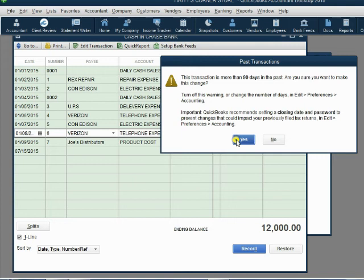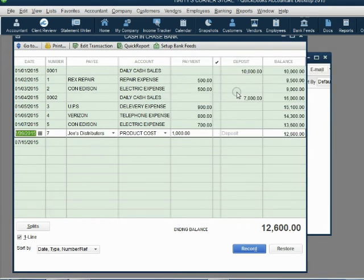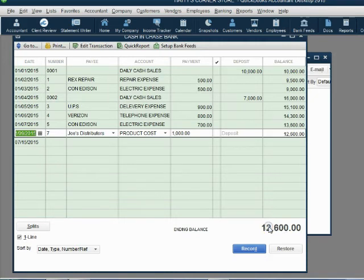So if I click delete check and I click yes and then OK, notice it's gone and immediately its effect shows up here that the balance goes up by 600 because you did not write that check.